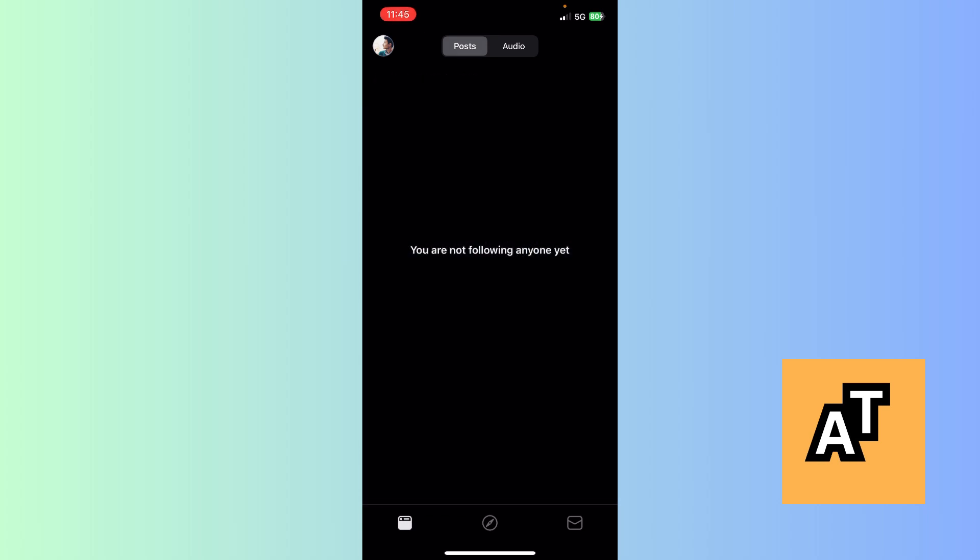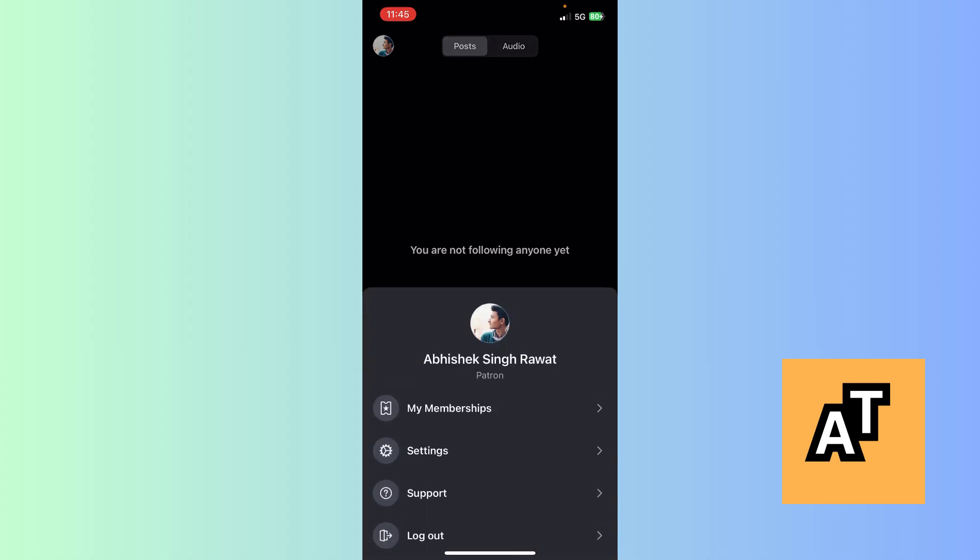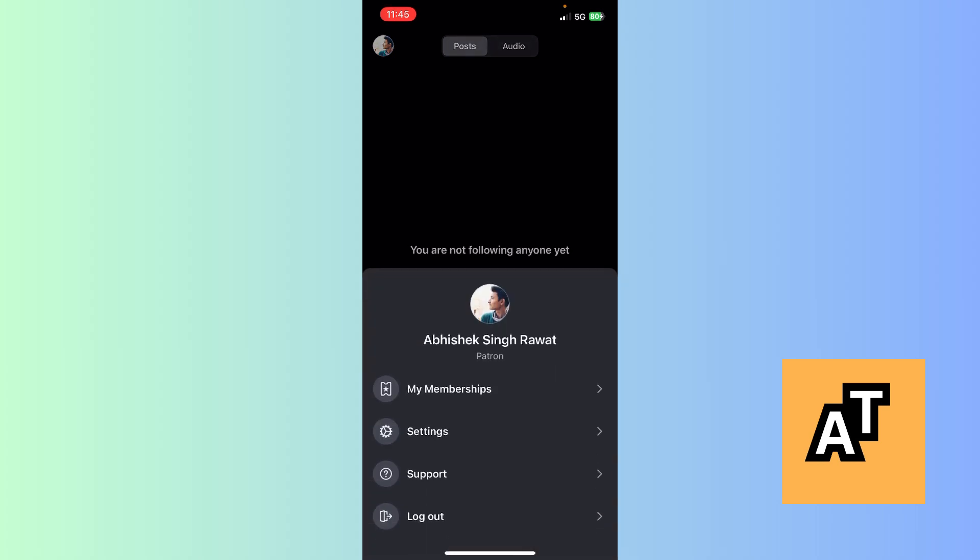After launching the Patreon app, here you will see the people you follow and the basic user interface. Now what you need to do is click on the profile section.